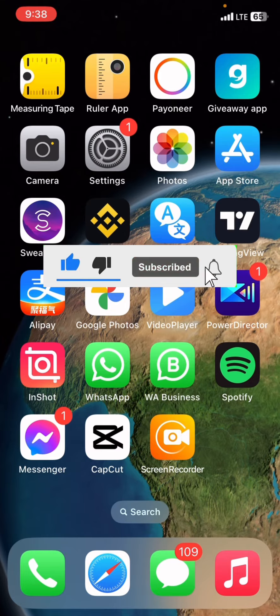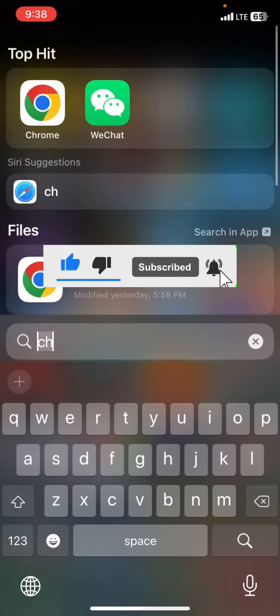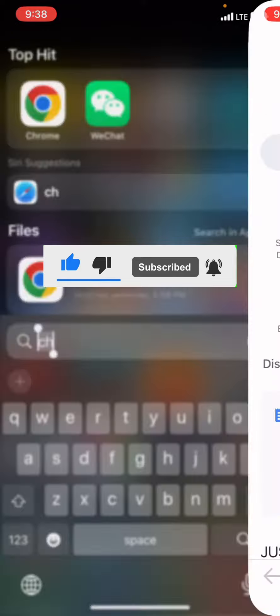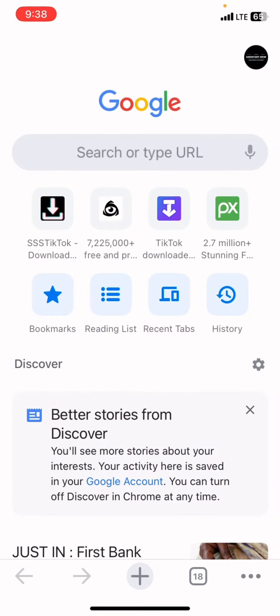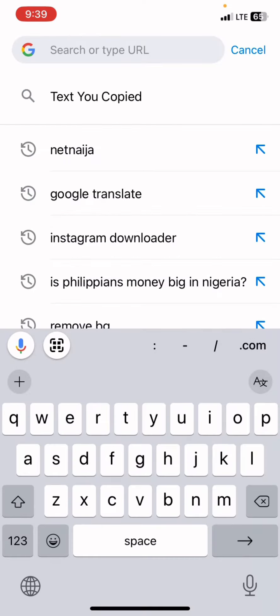Open your browser. I recommend you use Chrome browser, but if you want to use Safari or any other browser you can — I think Chrome browser is the best. So right now open Chrome browser, and once you've opened it, on the search bar type in TikTok downloader.